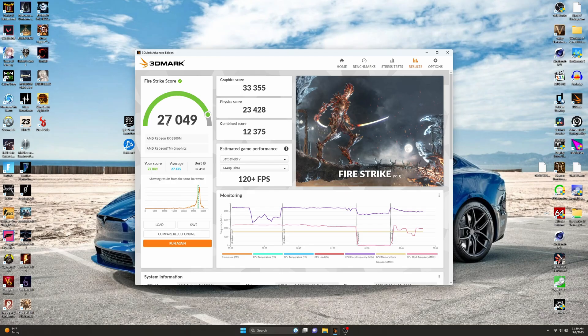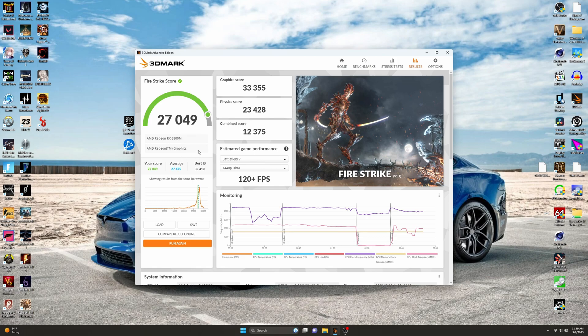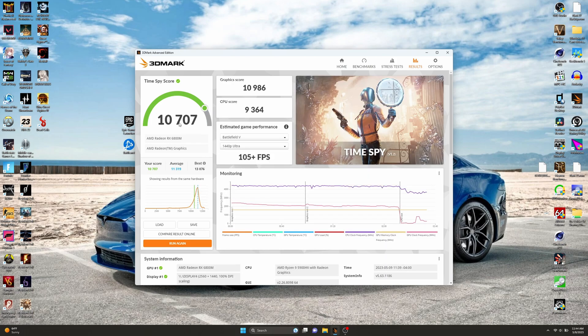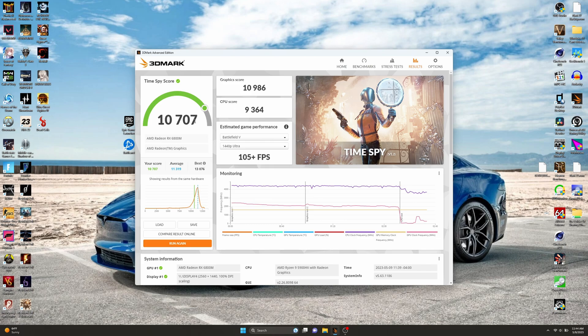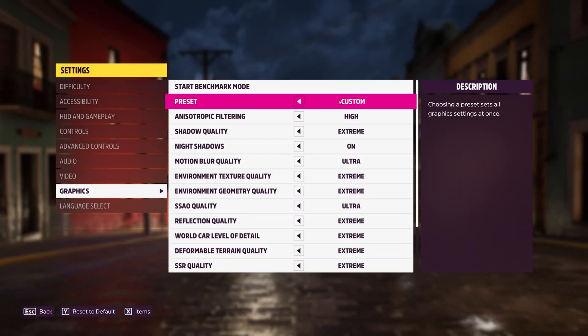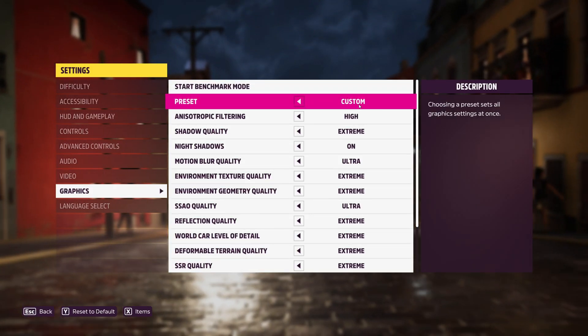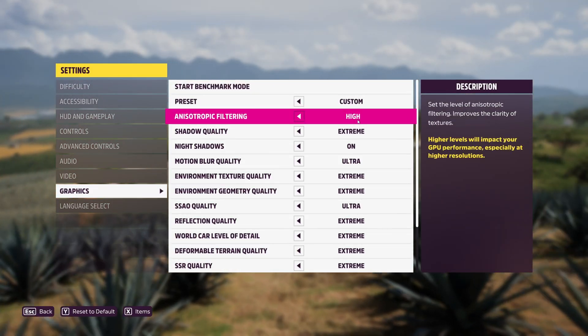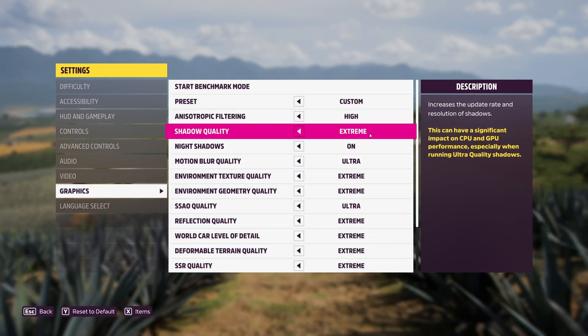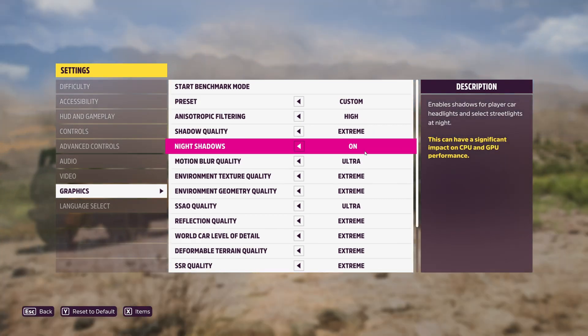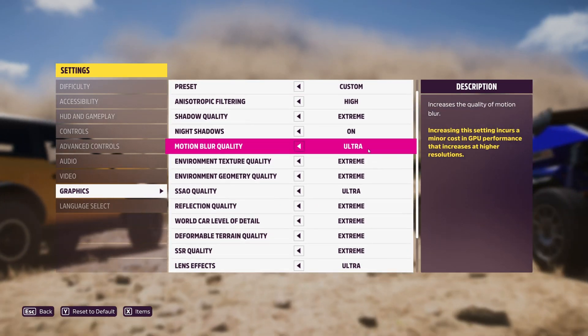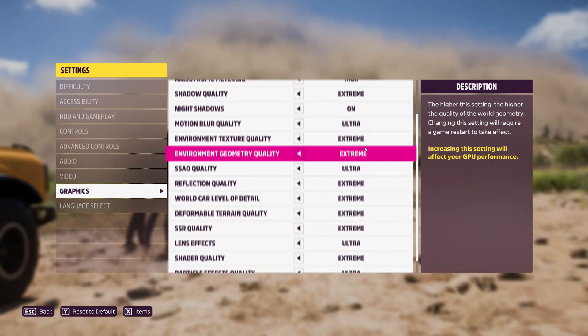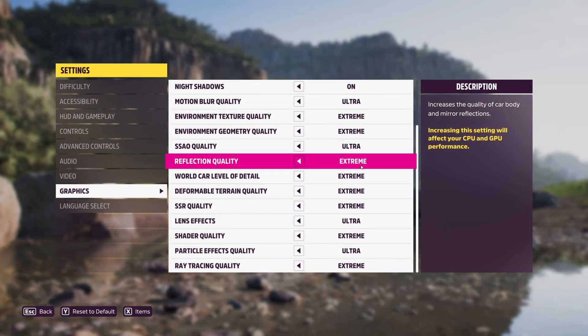We got 27,049. Not super far away from average this time, still not quite average though. We got 10,707 for Time Spy here. Not too bad. We weren't quite average this time, but it is what it is. You can't always win. Now we're going to do the Forza Horizon test here, but I wanted to show you guys what settings.